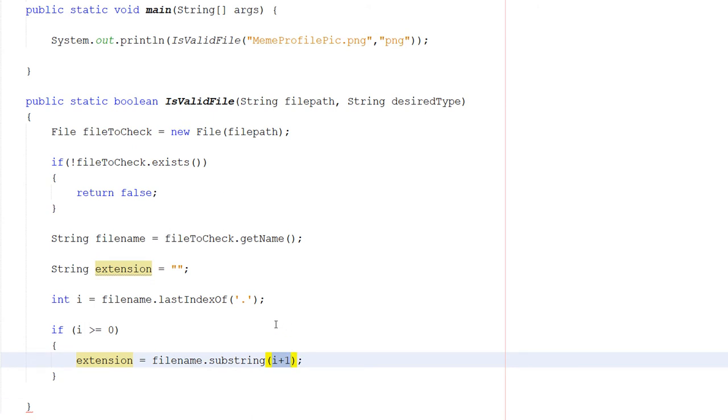We're literally going to get the characters that are at the last dot and after. So in the context of memeprofilepic.png, extension will be set to png.